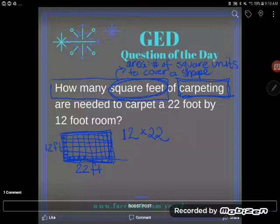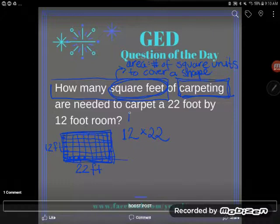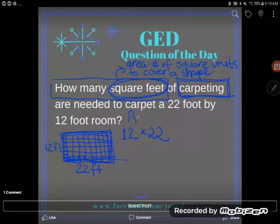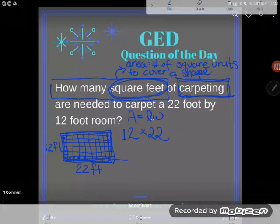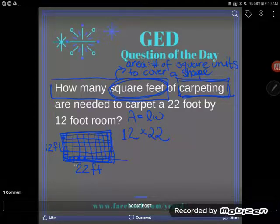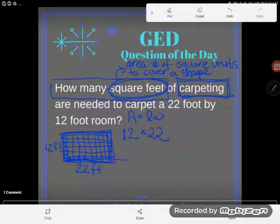You can also consult your GED formula sheet, where you'd find: Area = L × W. This means to find the area of a rectangle, multiply the length and the width. Whether you use common sense or the formula, you'll get the exact same answer — you're going to multiply 12 times 22.